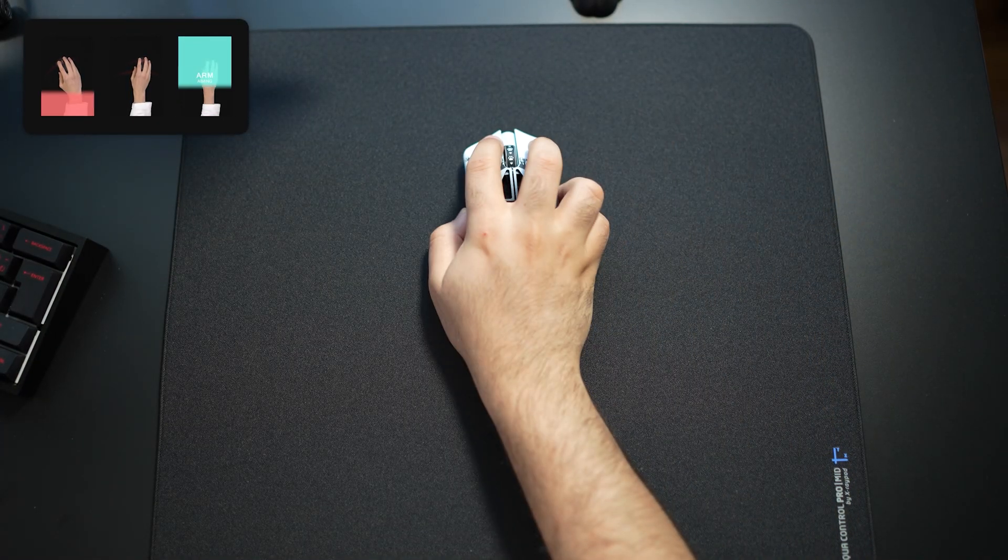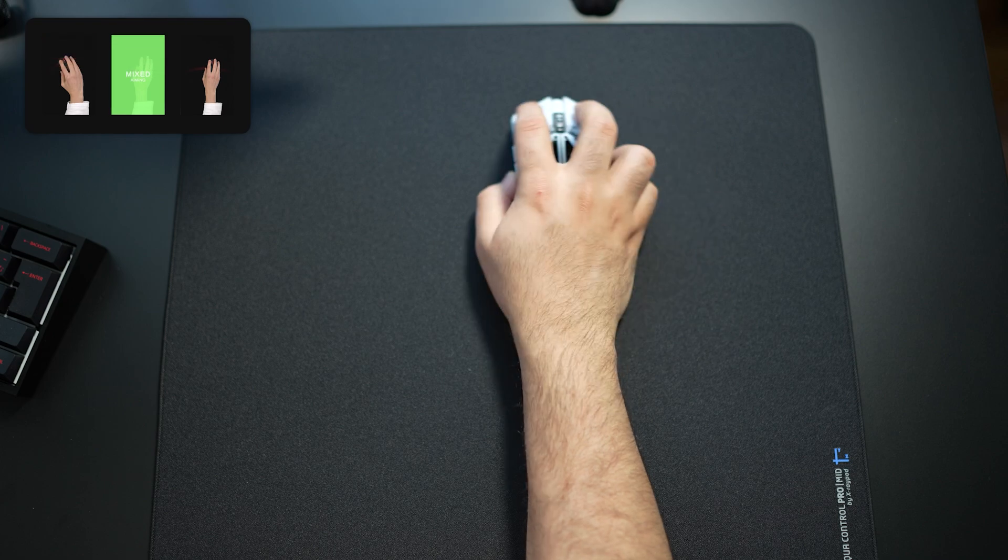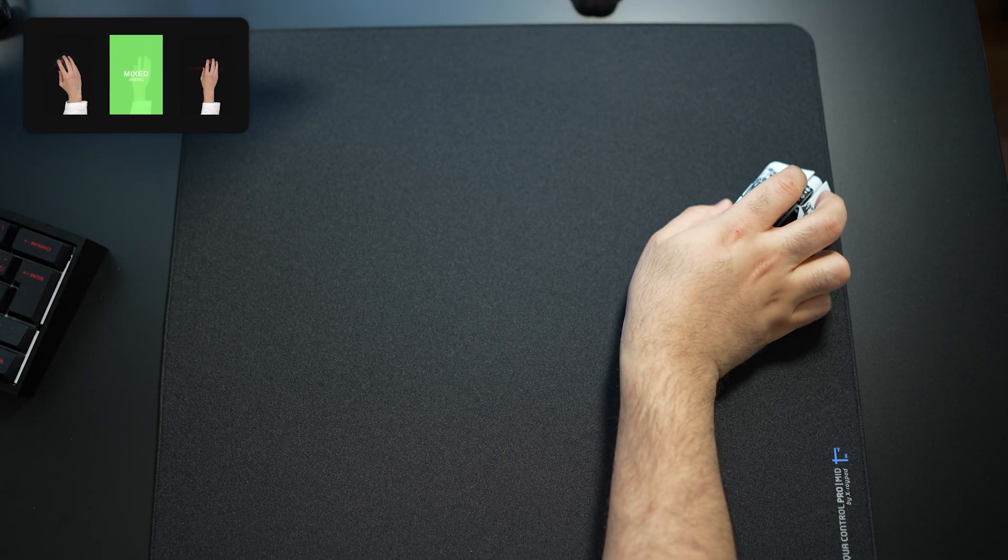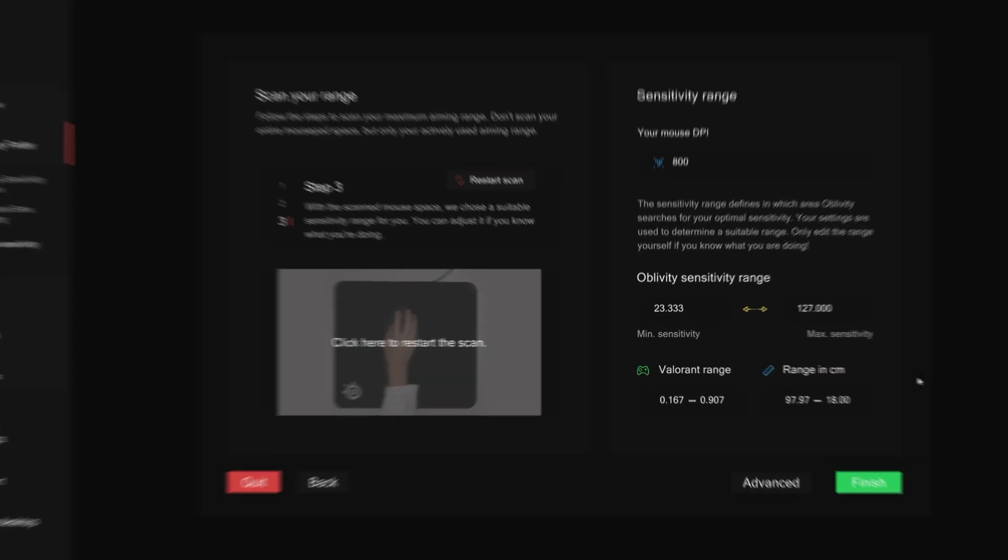If I've set it to wrist, then this is how I scan. If I set it to mixed, then I'll utilize both my wrist and arm to scan. By the way, if you've messed up the scanning, just try again by clicking the restart button.